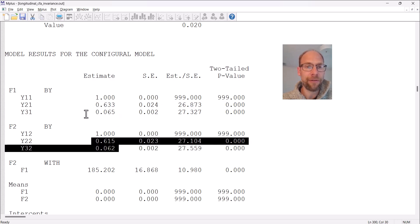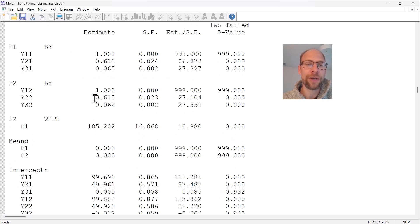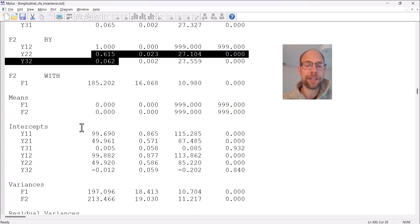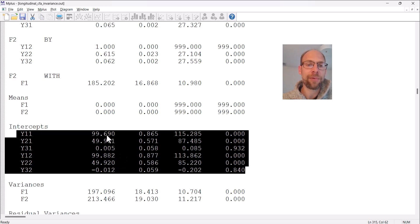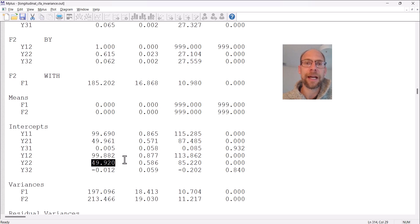In the configural model the loadings can differ between F1 and F2 for the last two variables; for the first variable they are the same because they're fixed to 1.0. You can already see those loadings are very similar across time, which is why the metric and scalar models also fit well. The intercepts are freely estimated and also very similar for corresponding variables — 99.69 versus 99.82, and 49.49 — because the data were simulated under a scalar invariance model.